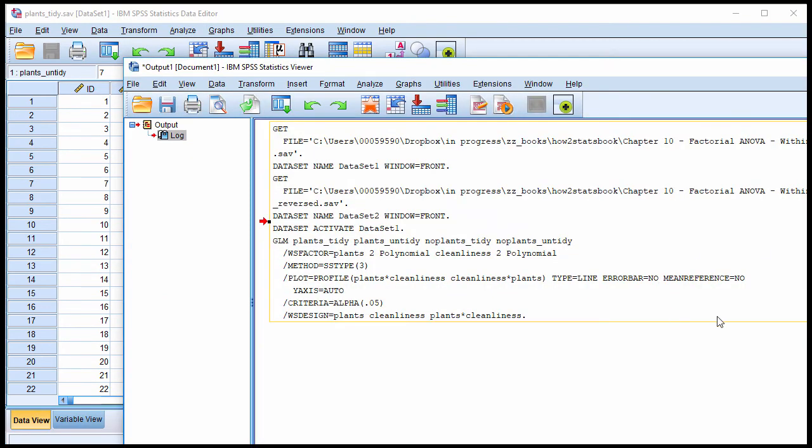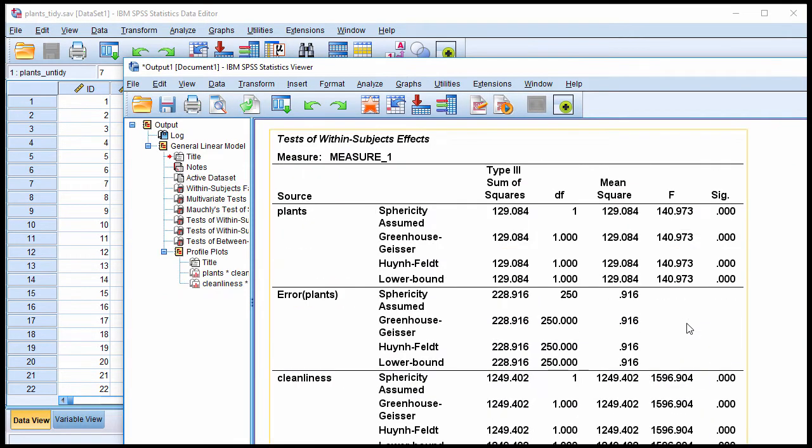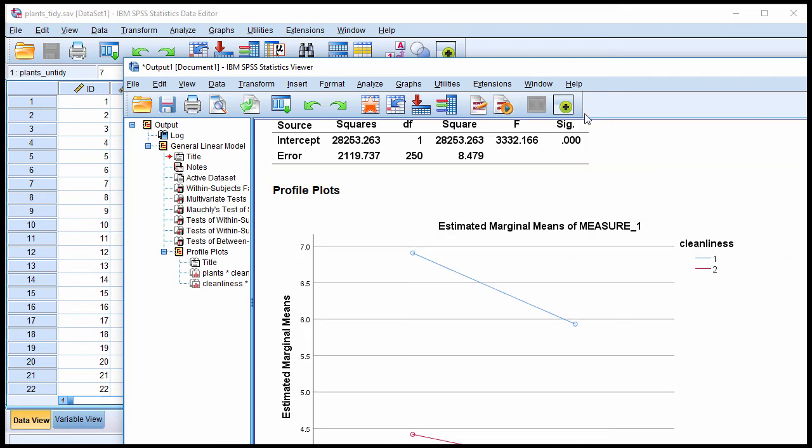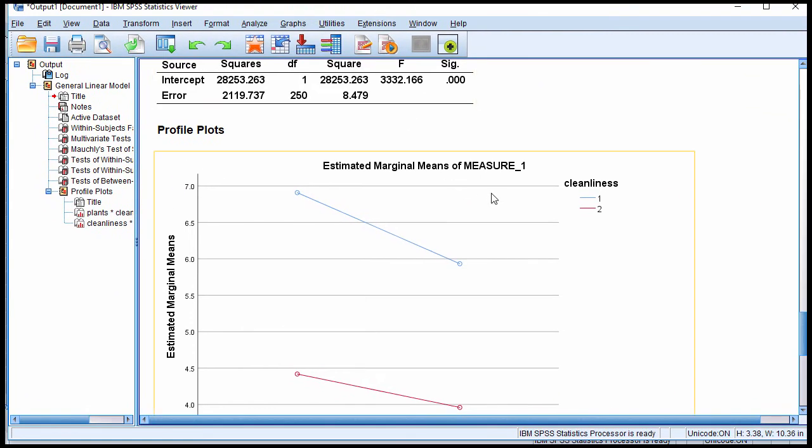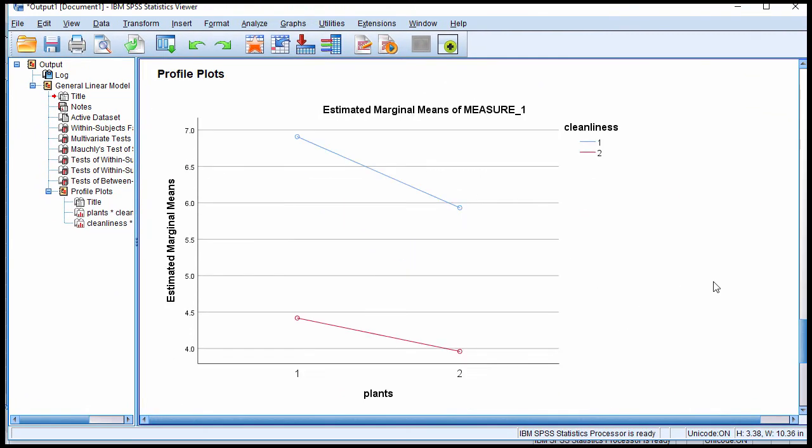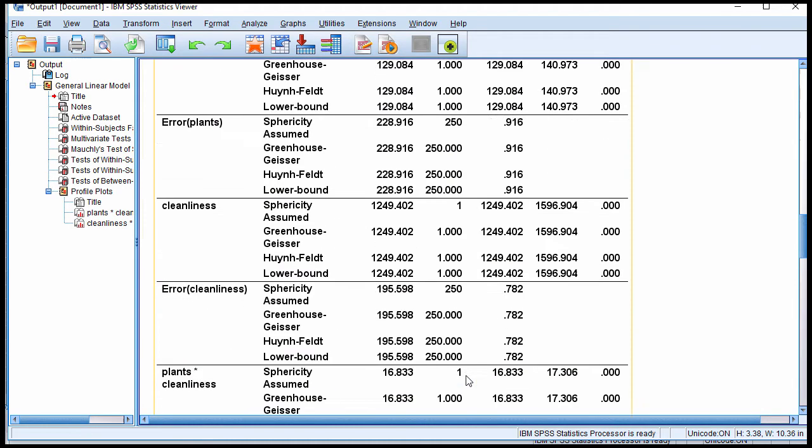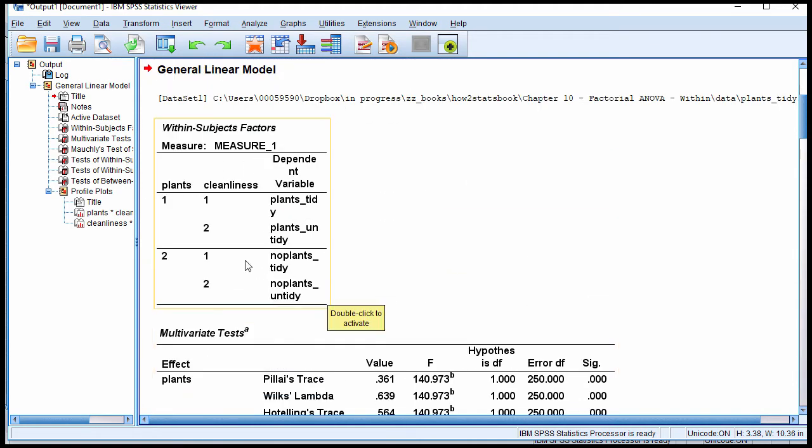Now SPSS is creating the chart and it will be right at the bottom of the output. And you can see that it doesn't really look as nice as what I reported in the textbook. But this is the first chart. This is with plants. This is with yes plants, no plants. So one and two.